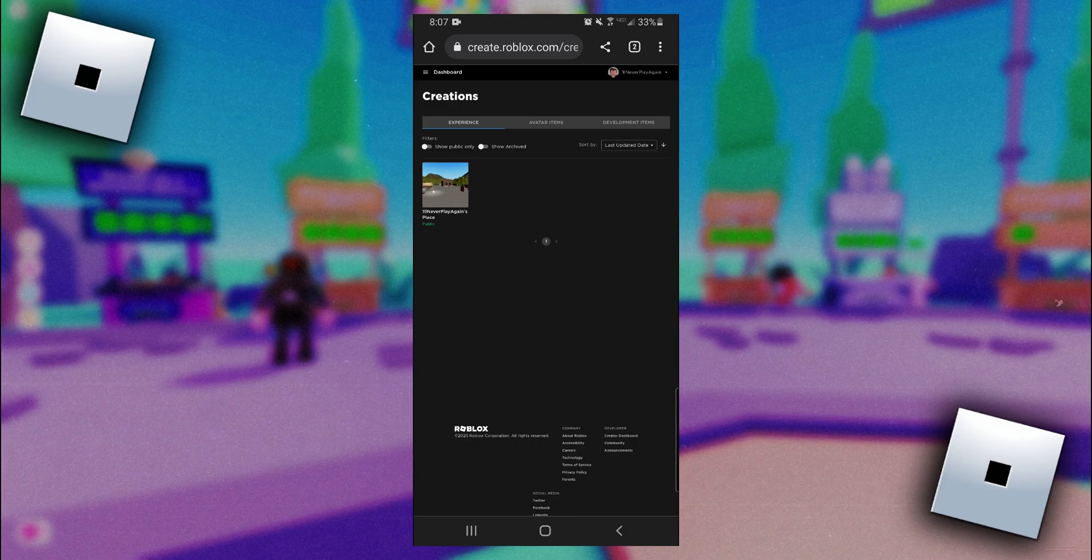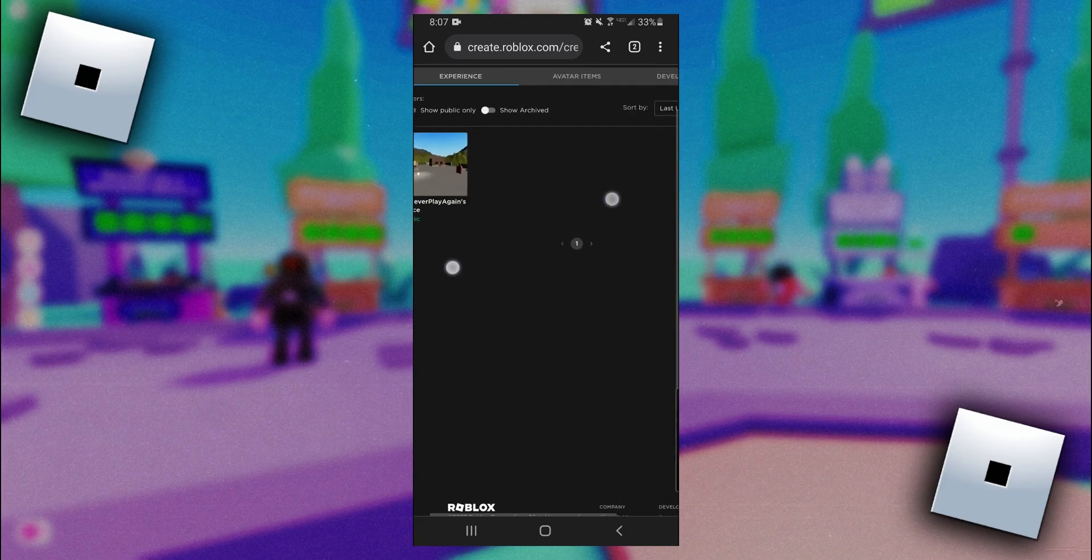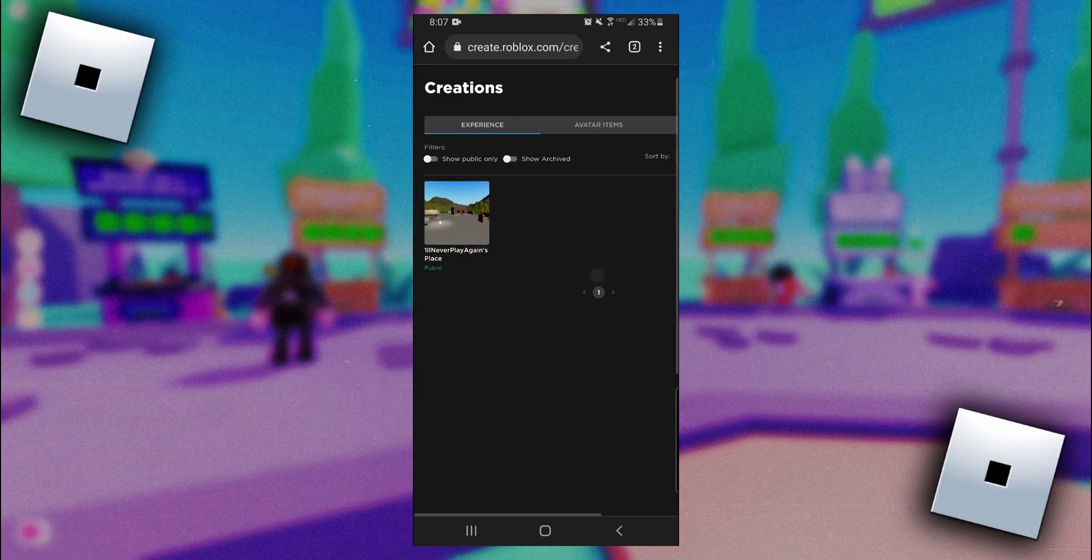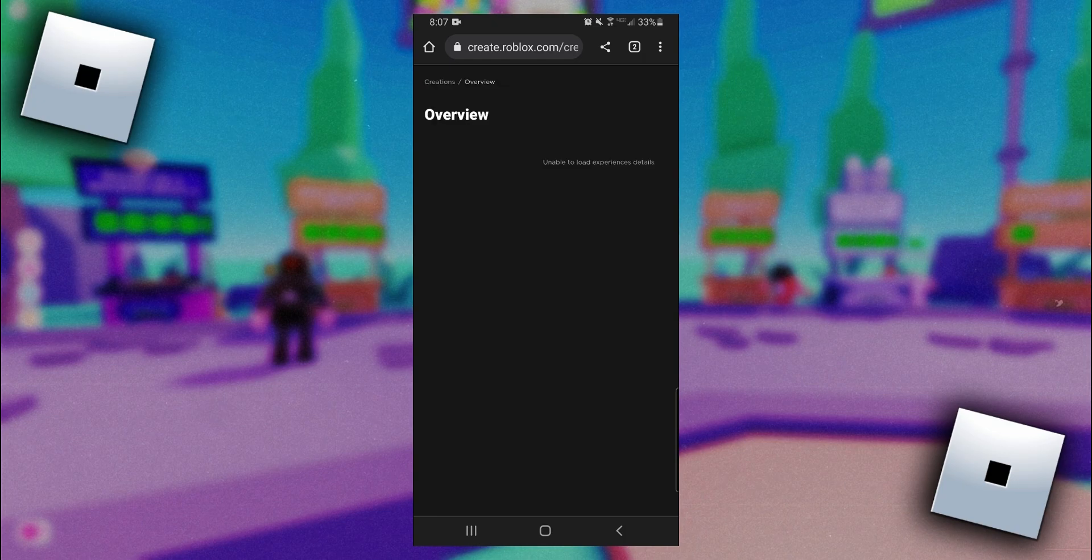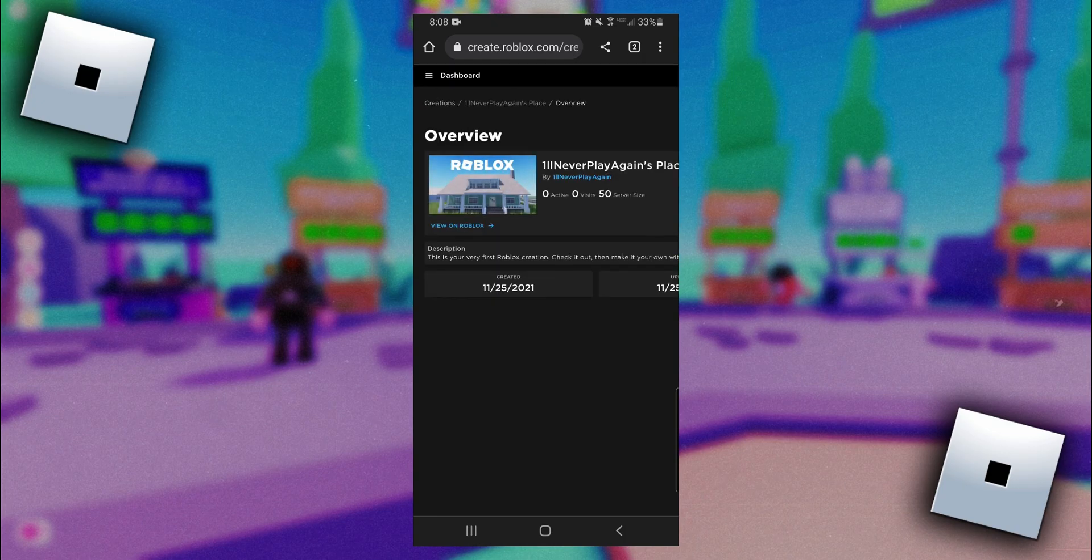Once you're here, what you need to do is select your place. Everyone with a Roblox account automatically has their own place. It'll say your username in it and then place after. So we'll just click on that.